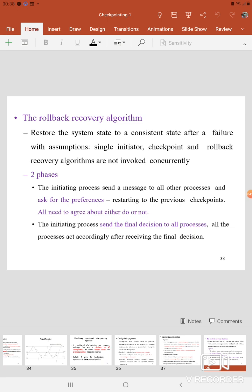Here also we have two phases in the Rollback Recovery Algorithm. In the first phase, similar to the Checkpointing Algorithm, the initiating process sends a message to all the other processes and asks for their preferences for rollback recovery, asking them to restore to the previous checkpoint. Either all processes should agree with this, or otherwise all the processes should not agree with the restoring process. The decision is made by the initiating process. In the second phase, that final decision is delivered to all the other processes and they act accordingly.